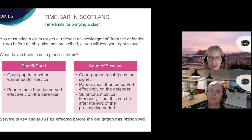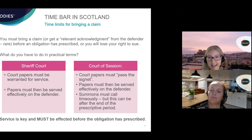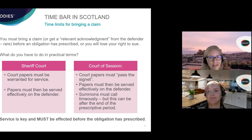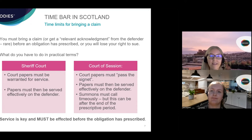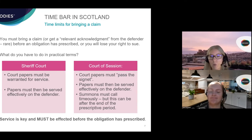There is one additional technical step in the Court of Session: after the defender has been given a fixed period of notice after service, the pursuer must return the summons to court for a process called calling. Calling must happen within a year and a day after the end of the period of notice. If you don't do that, your court action effectively dies — it's as if it never existed and you would have to start again entirely. However, as long as the summons does call, the date of interruption of the prescriptive period is backdated to the date that service actually took place. Service is key and must take place before the obligation on which the claim is based has prescribed.